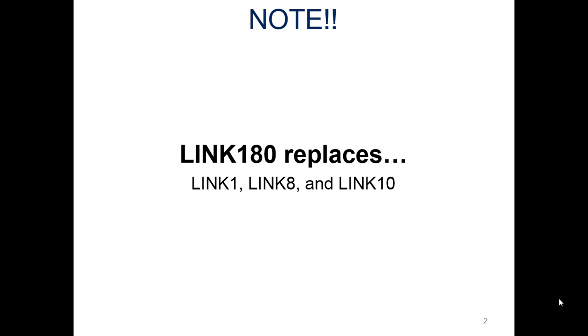If you're looking at old books, you'll see we should be using link one for a 2D member. Well, it was replaced by link 180 around 2010. So that's what we're going to be using, and I'll show you that very soon after we start the program.